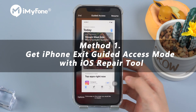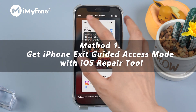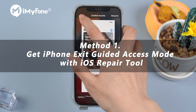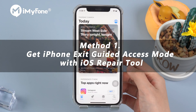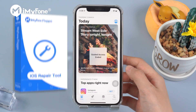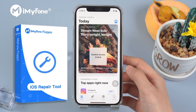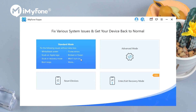Method 1. You need a professional program to help your iPhone out of guided access mode. iMyPhone Fixpo can help you solve all kinds of iOS stuck or crash issues within 5 clicks only. First, install and launch Fixpo on your computer. Choose standard mode among the 4 options.